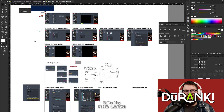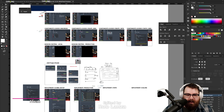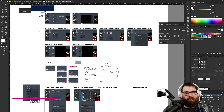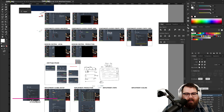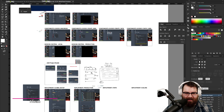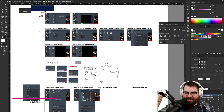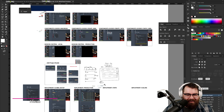Last Duranki. But today I've got Noah with me again, so he's going to help us through our designs that we've been working on, and hopefully we get them done. We can do it. It's very possible.